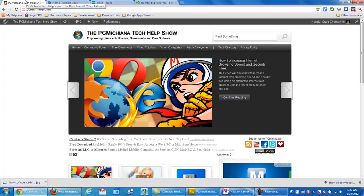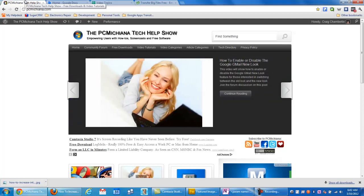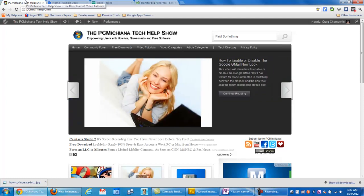Hello everyone, Craig Chamberlain here with the PCMichiganitech Help Show, and today's video I'm going to show you how to send very large files for email.